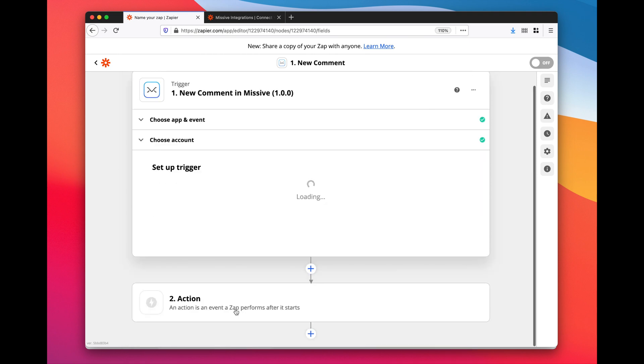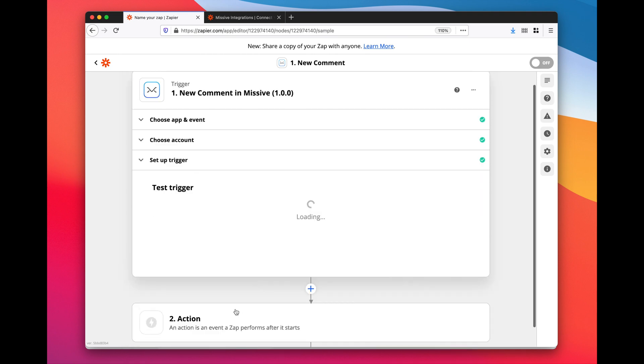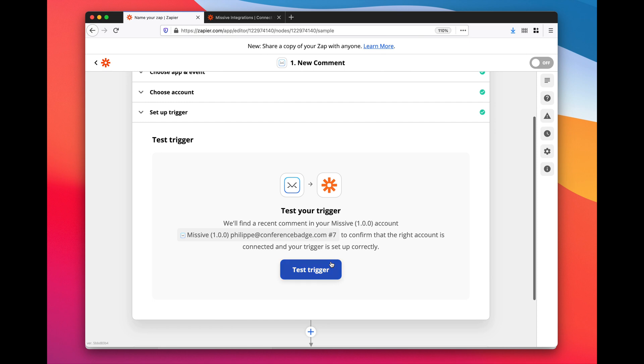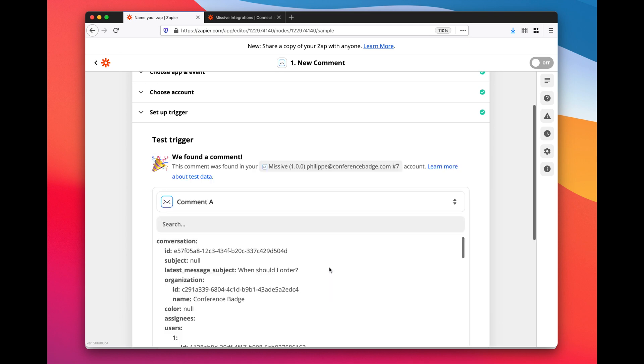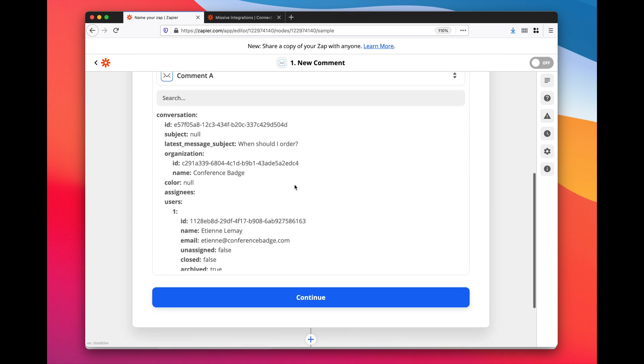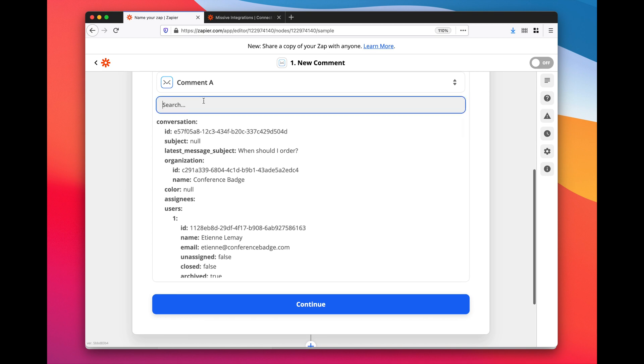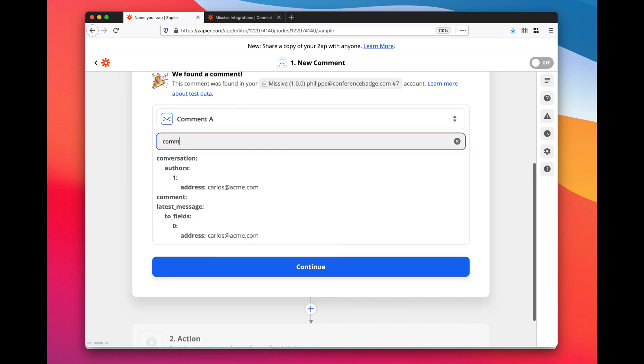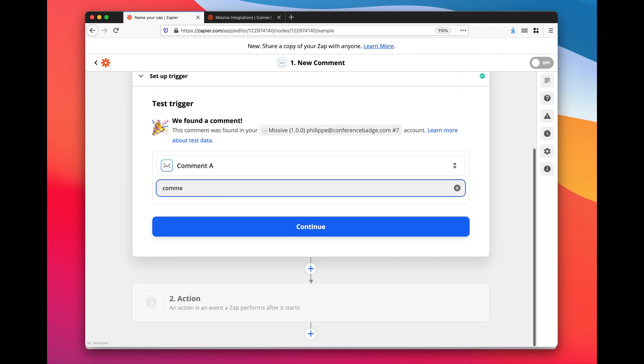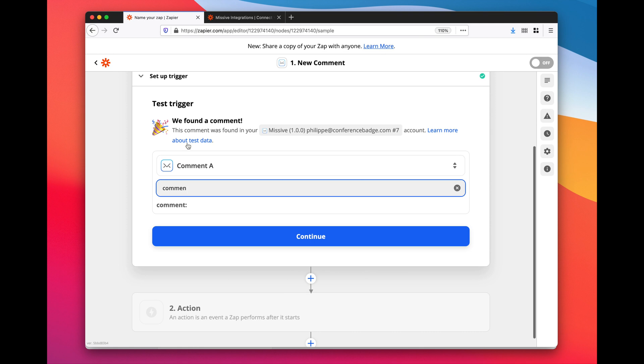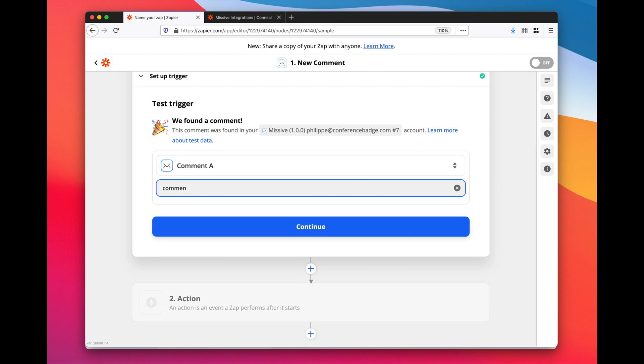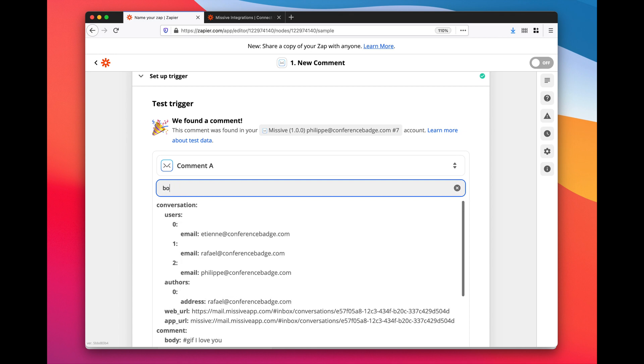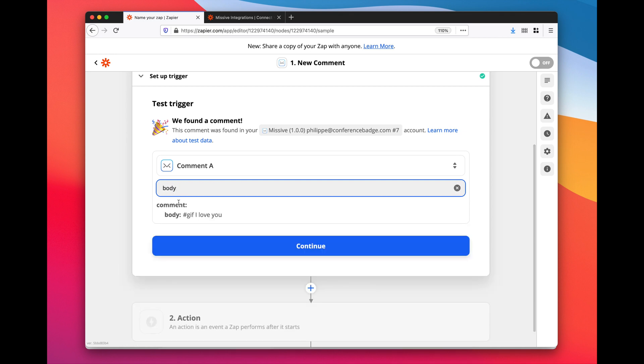Then click continue and then I test the trigger. Here Zapier is just going to get a random comment from my Missive, probably the last one I created, hopefully. So let's see. If I look at the data that was returned, if I look for comment body, '#gif I love you' - exactly this one, perfect. So I click continue.